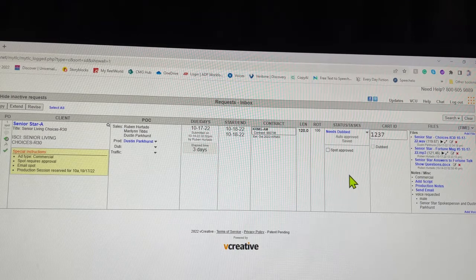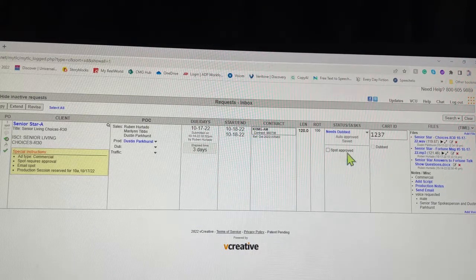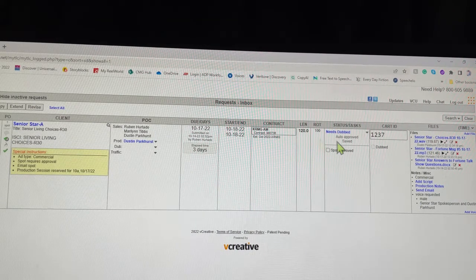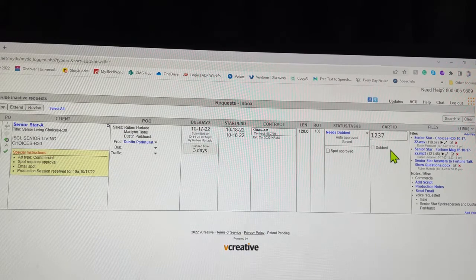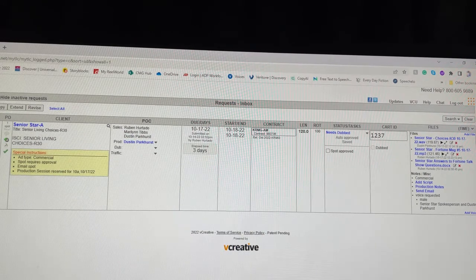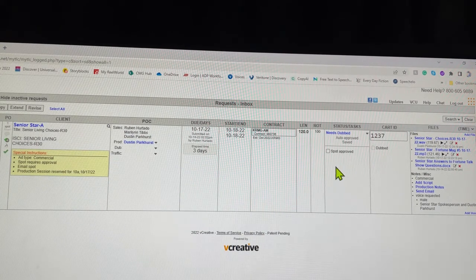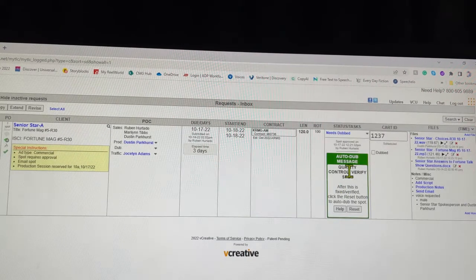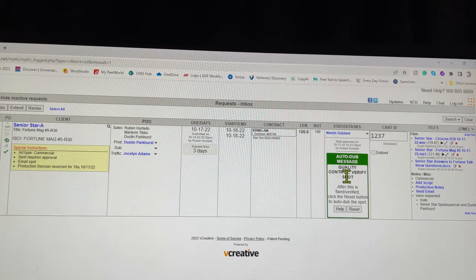Everything else is ready to go. And once the AE or whoever clicks spot approved, this should kick on over. Click refresh and you should get a new message, autodub message. It's just another quality control thing.